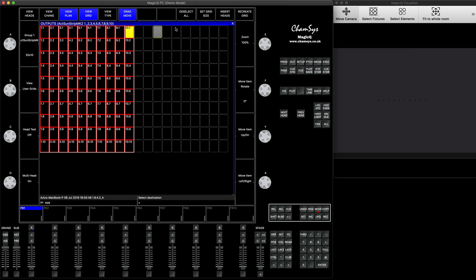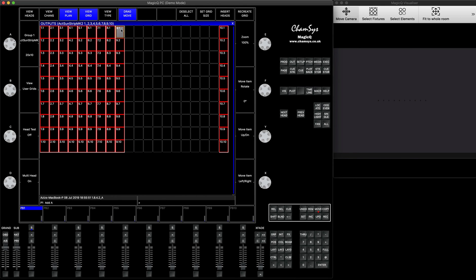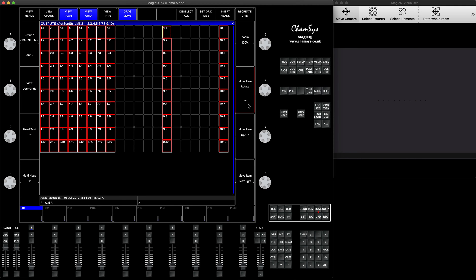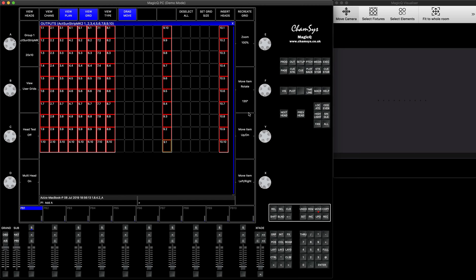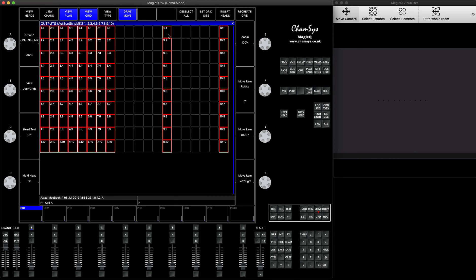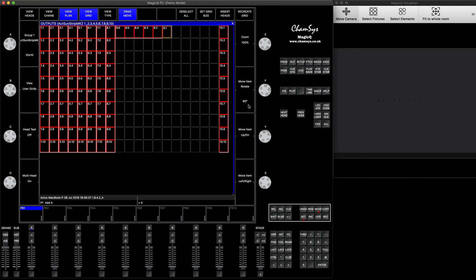Now we're going to spread the fixtures around — drag, move, and arrange stuff. If you want to run effects with some fixtures going one way and some another way, you can always select individual fixtures and use the rotation tool. You can have them vertically like that. If you want a slight rotation you can just change the angle — I pressed Set, then zero, then clicked on my encoder and it set to zero. I also tried setting it to 90 degrees.